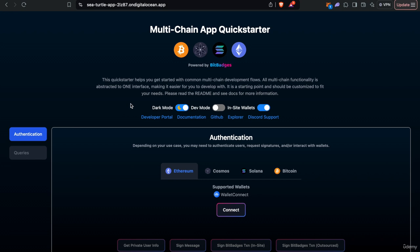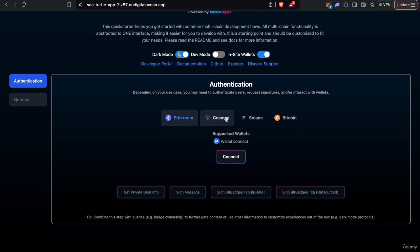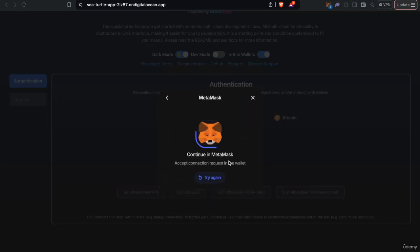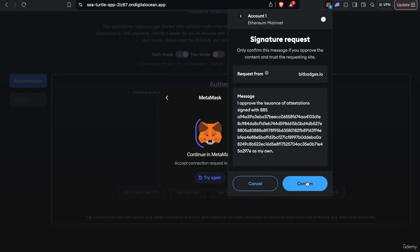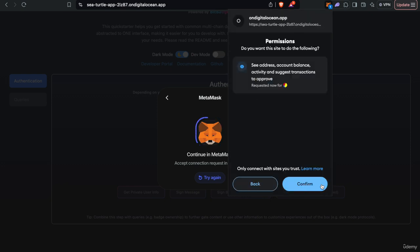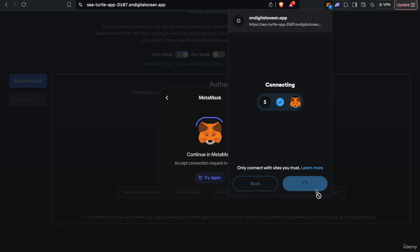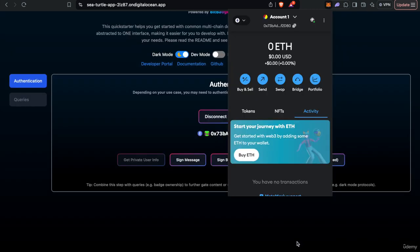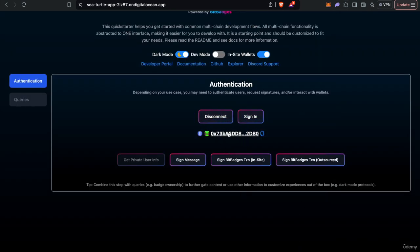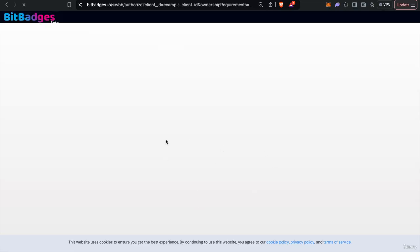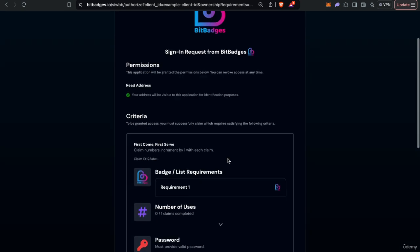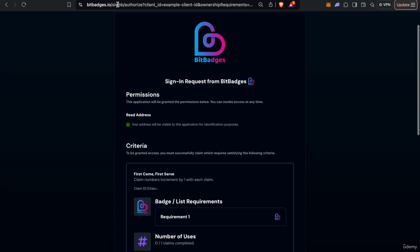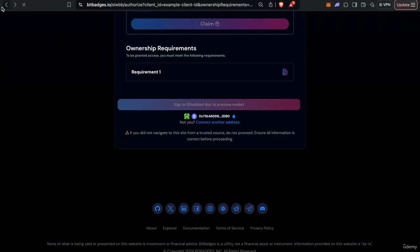But basically, just think of this as your site. You have users sign in with their wallet, and then they can gain access to sign these. These are just authenticating the user is who they say they are on the site. So as you see here, we're now connected with my address. And if you click sign in, it would redirect you to the sign in with Bit Badges site. So again, this is just using Bit Badges behind the scenes. And then once you sign in, it'll just redirect you back to the site.